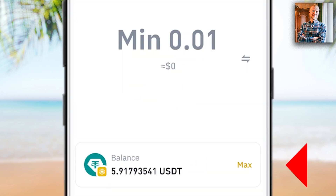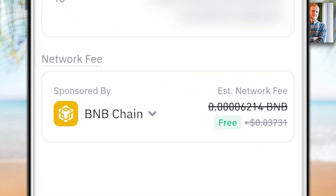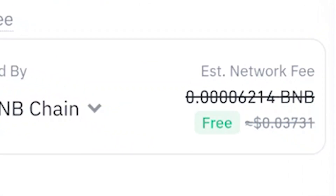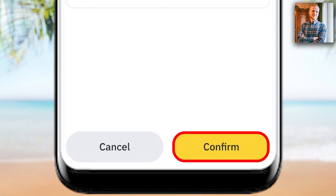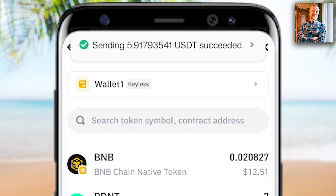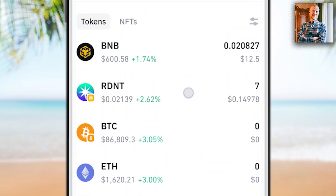I choose the amount I want to send and click Max, then click Continue. Here it shows the gas fee, called Network fee in this case. It says Sponsored by BNB chain — typically I would need to pay a couple of cents, but now it's free due to a promotion by BNB chain. I click Confirm and verify my fingerprint. It says sending was succeeded, and I have successfully transferred the money from this wallet.